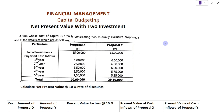Hi friends, welcome to my YouTube channel Learn Commerce with Namita. I am Namita Mani. In today's video we are going to solve an example of capital budgeting. We are going to solve the net present value. In my last lecture I have explained how to calculate net present value and profitability index. The link of that video you will find in the description box.